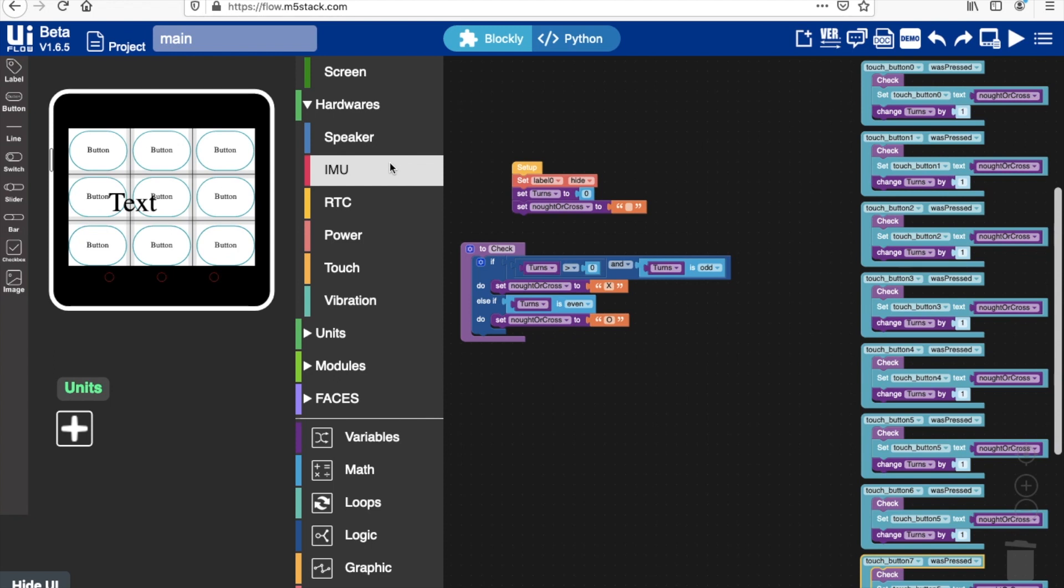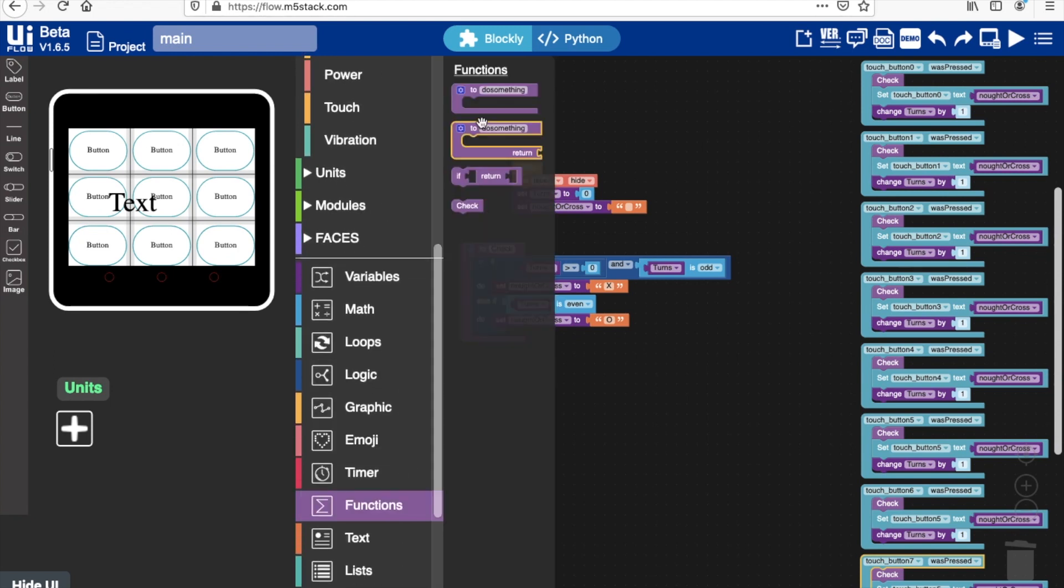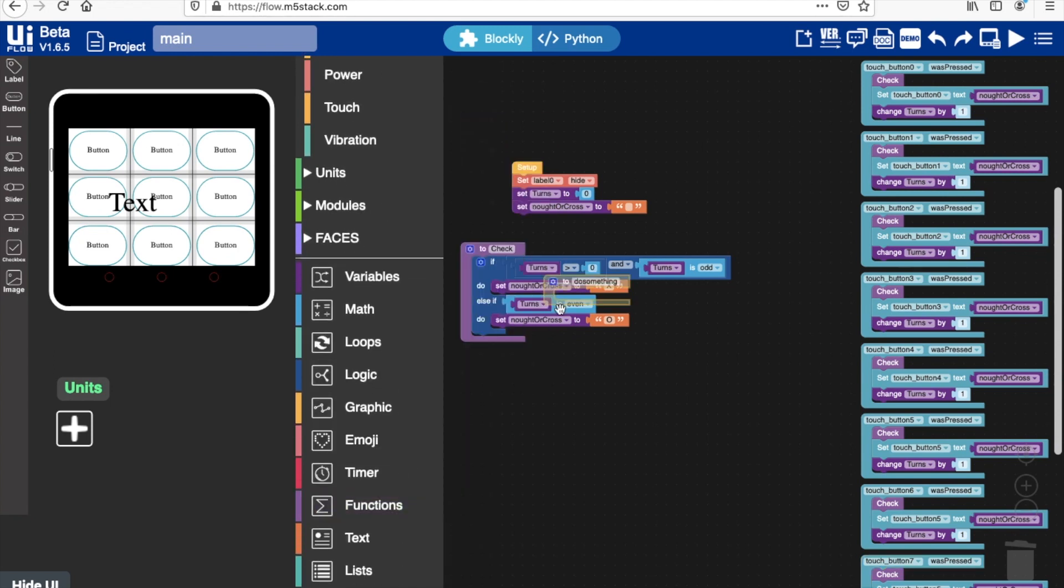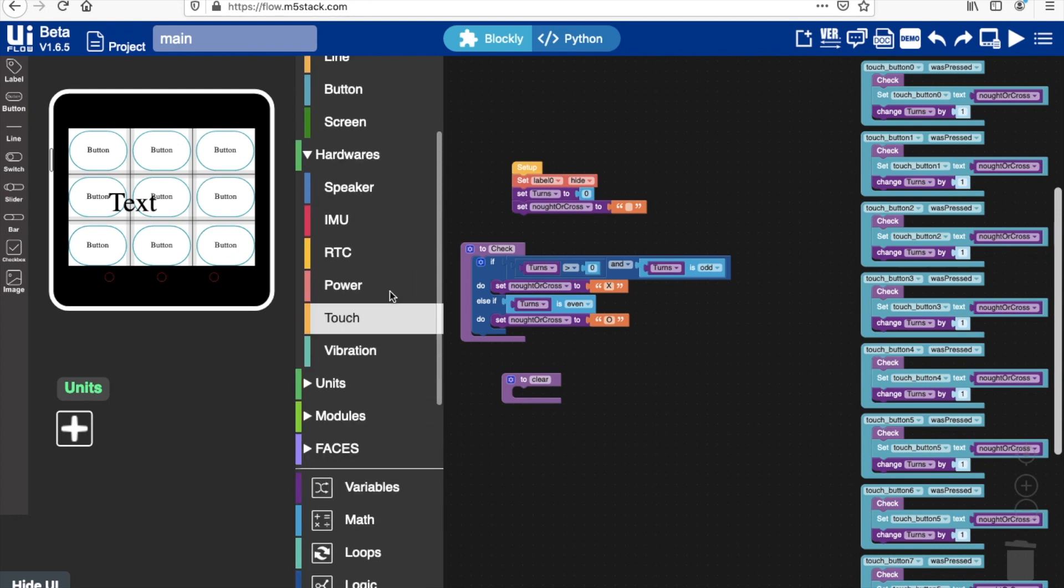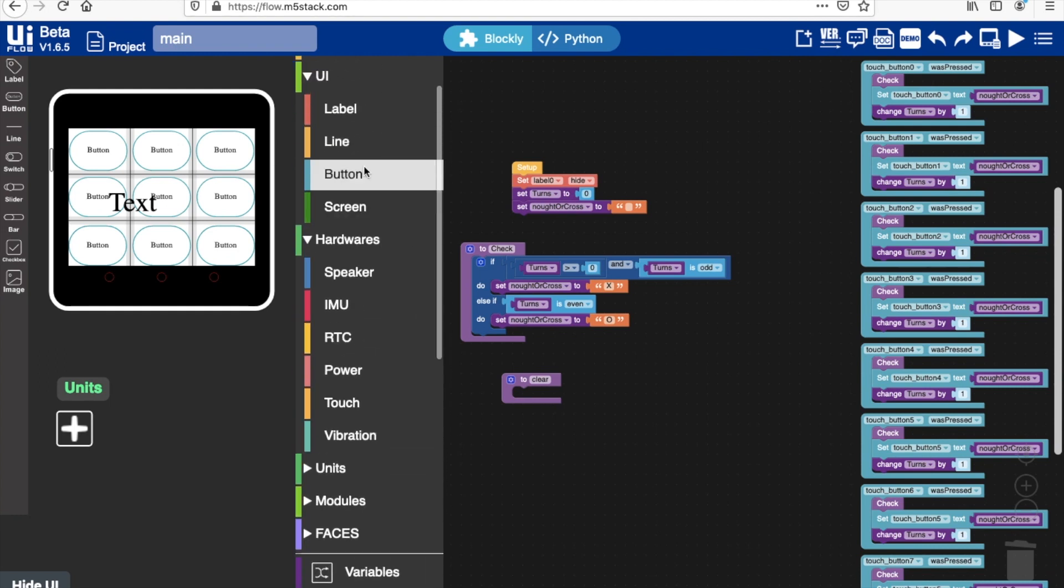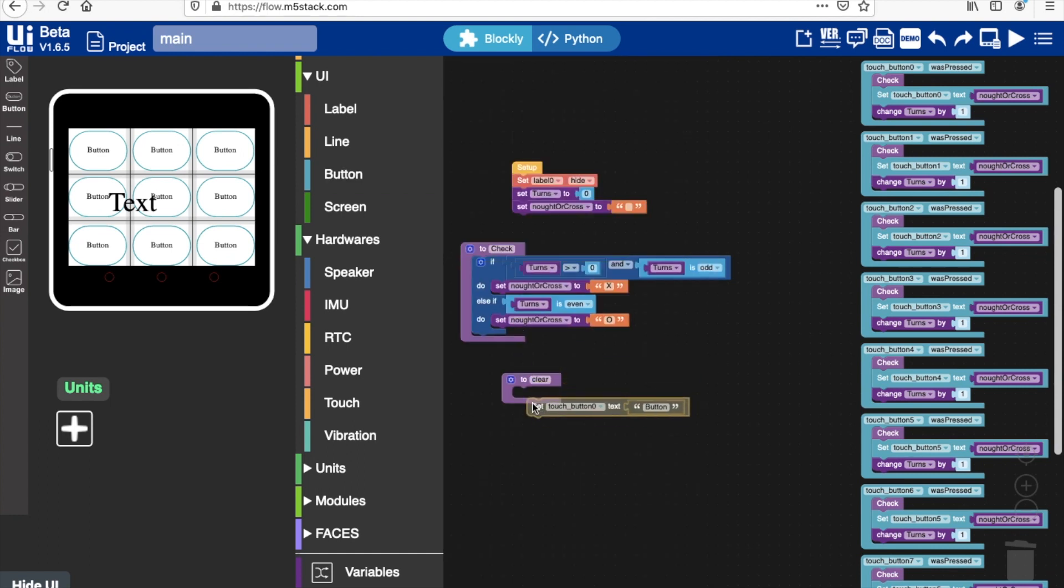And now we're going to create another function. The purpose of this function which I'll call clear is simply to clear the text of each of the touch button blocks so we can start a new game. So I'll grab a bunch of these touch button set text and set it to blank, and duplicate a bunch of these for each of the touch button blocks.